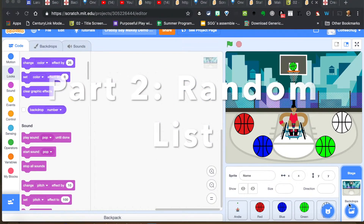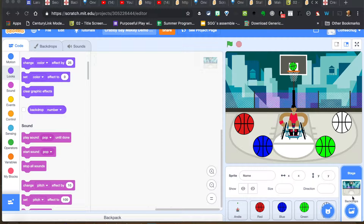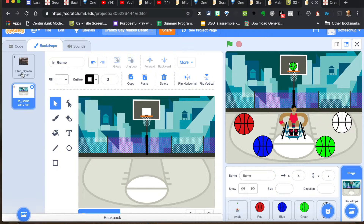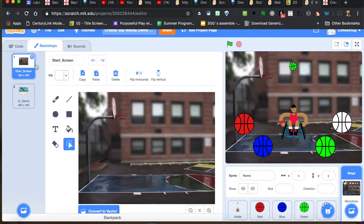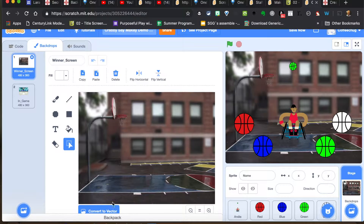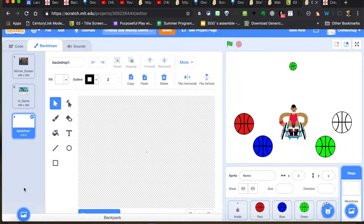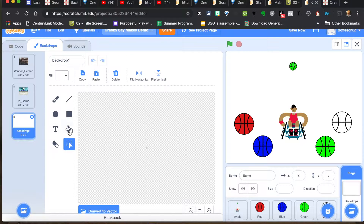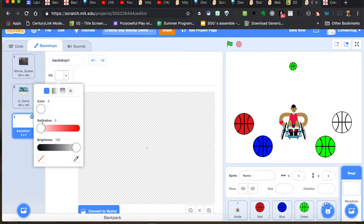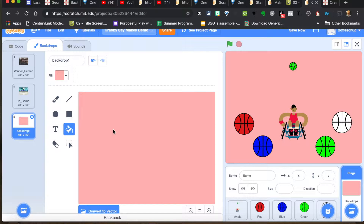Alright, let's go ahead and write some code here to get things going. Over in my stage, I had a start screen, but I'm actually going to change this. I'm going to go to the winter screen. I want to paint in a new one, so I'll go to Paint, head down to bitmap, fill this with a color, and add some text for what the start screen is going to be.